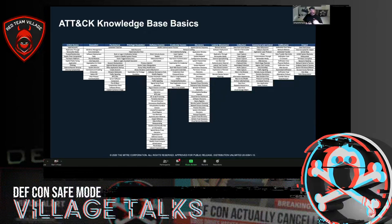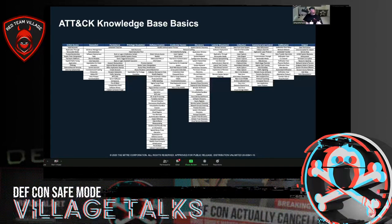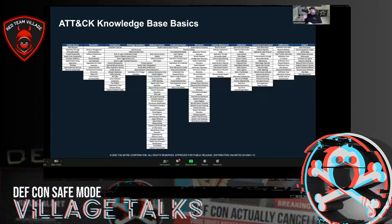At its core, ATT&CK is a knowledge base of adversary behaviors — an encyclopedia of things that real actors have been seen to do in the wild. Not just things a red team has done, not just theoretical, but actual adversary behaviors. It's freely available; everything I'll be talking about today is out there for free, and if it's code, it's open source.